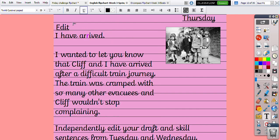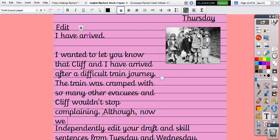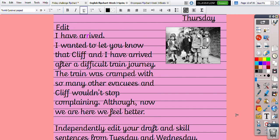I now want to up-level. I've edited, but I now want to up-level this very boring sentence 'I have arrived'. My up-levelled version could be: 'I wanted to let you know that Cliff and I have arrived after a difficult train journey. The train was cramped with so many other evacuees and Cliff wouldn't stop complaining.' Now I'm going to add something that makes mum really reassured: 'Although now we are here, we feel better.' Remember, Olive is reassuring mum because she's quite a mature daughter who thinks about mum's feelings.